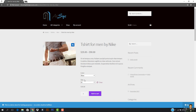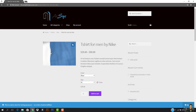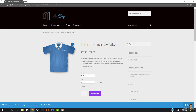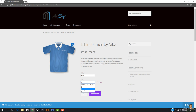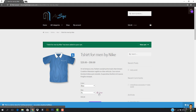I'm going to choose the blue color. On clicking blue, the color changes. Now I want the size to be medium — medium would fit, though I know XL would fit me. I'm going to hit 'Add to Cart'. You can see the Nike T-Shirt for Men has been added to my cart.